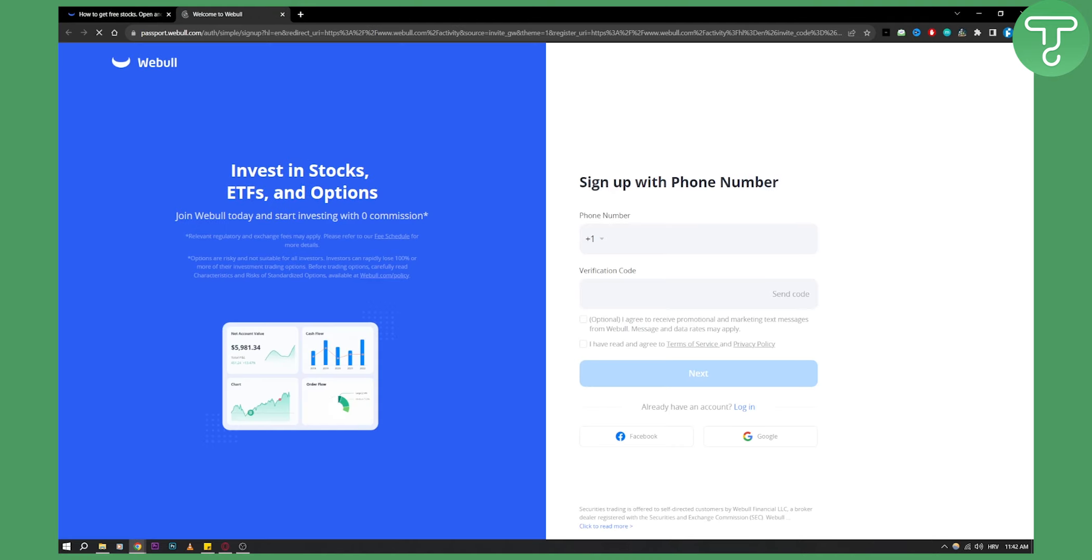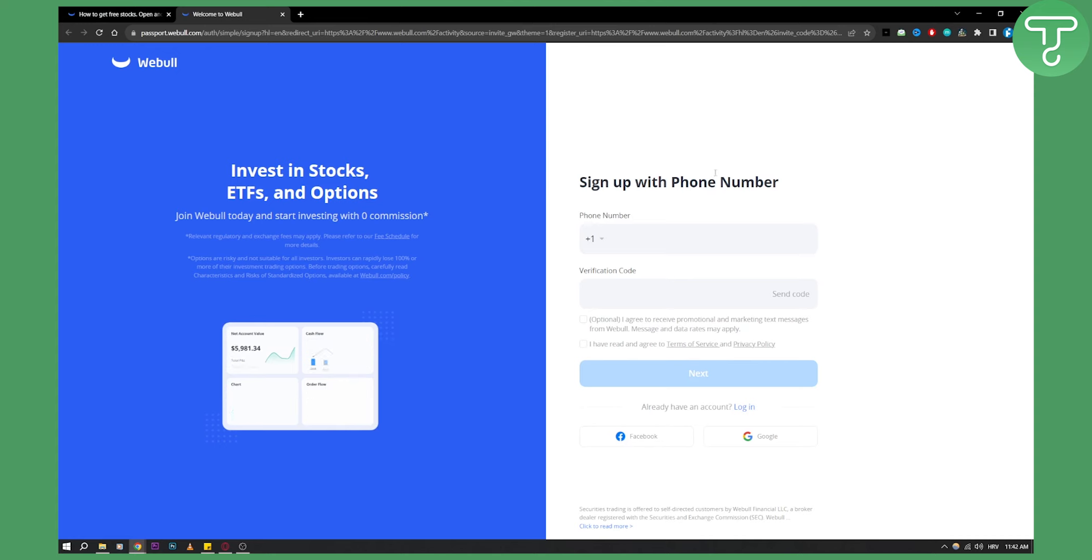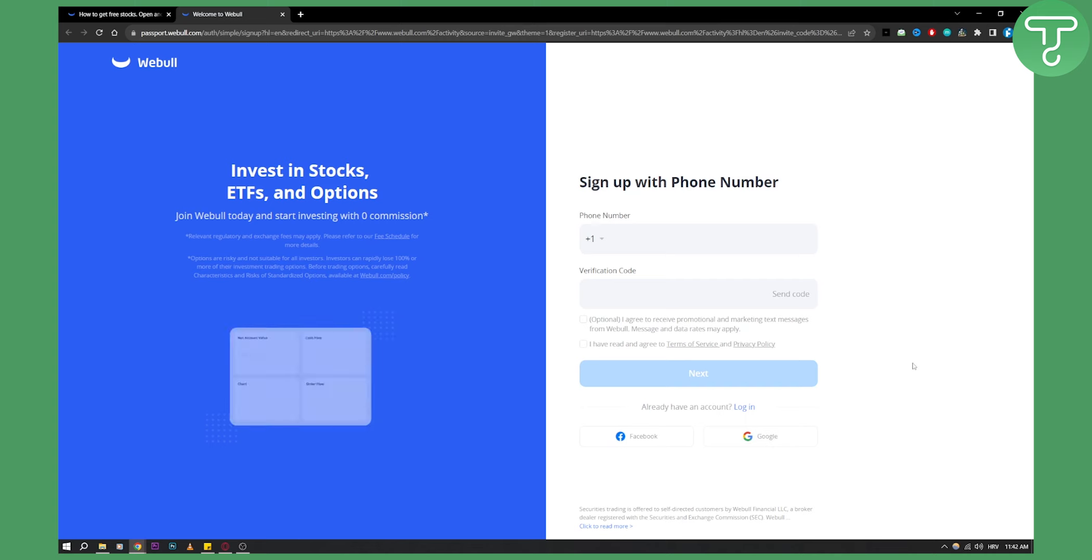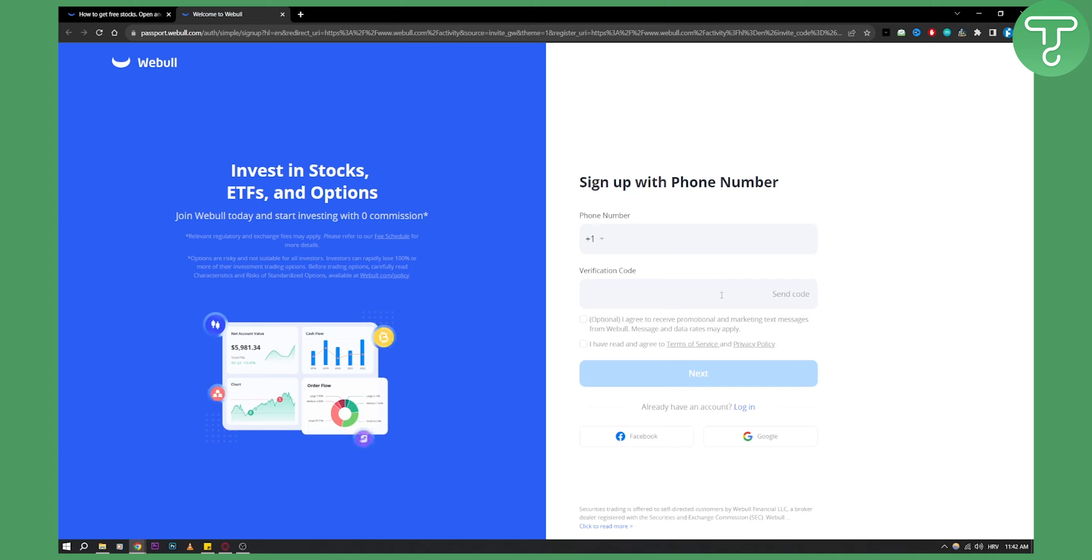From here, you'll need to sign in or sign up with your phone number. Keep in mind, you can sign up with Facebook or Google, but this is pretty much how you'll be able to join the Webull Affiliate Program.